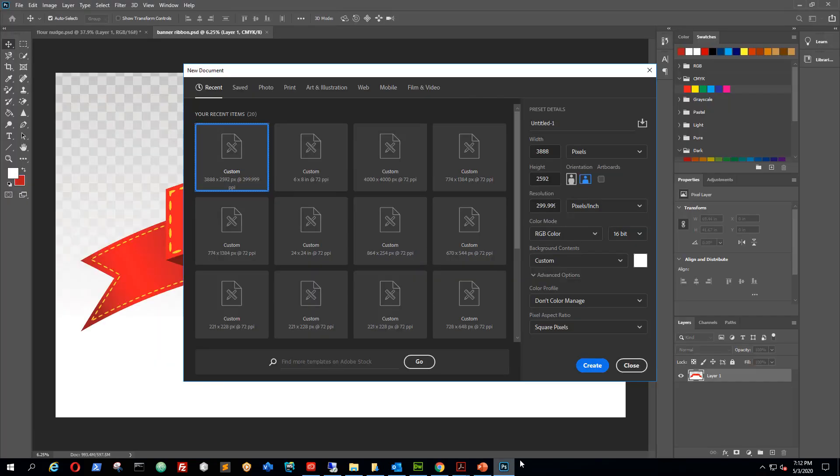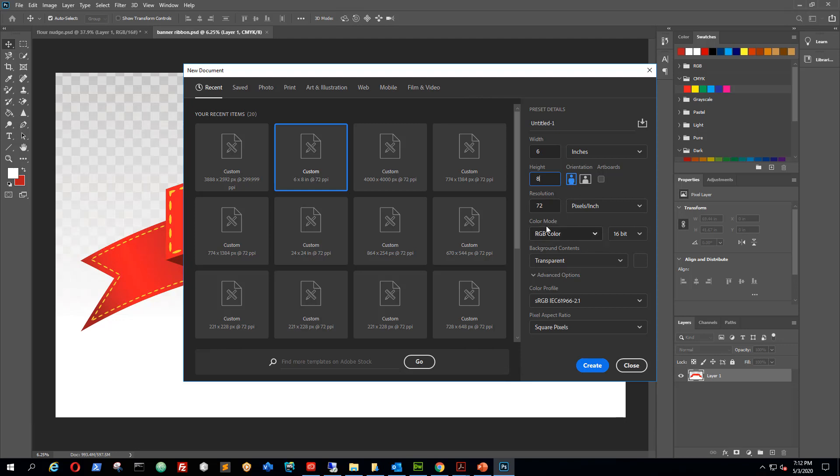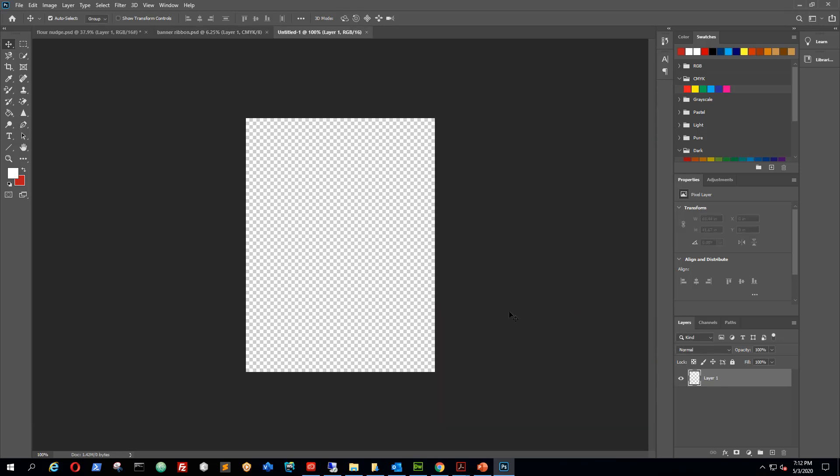I've got Photoshop here with my custom measurements. My width is 6 inches, my height is 8 inches. I'm gonna leave it at portrait resolution, that's fine. RGB color, 16 bit, that's fine, and my background is going to be transparent. I'm gonna create this and here is my canvas.